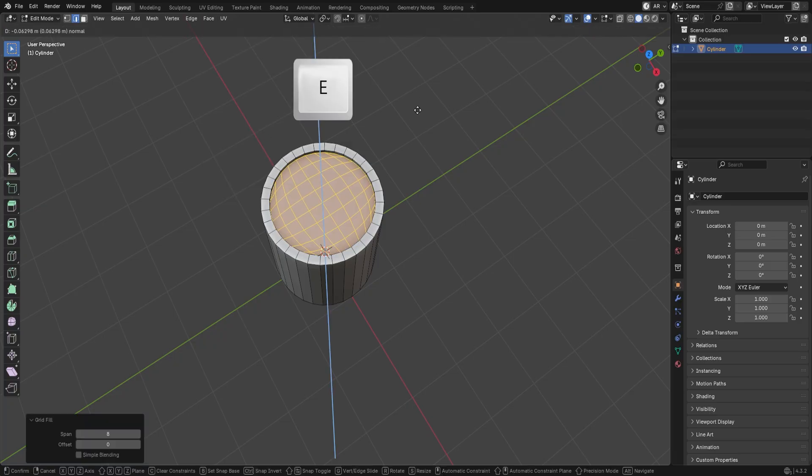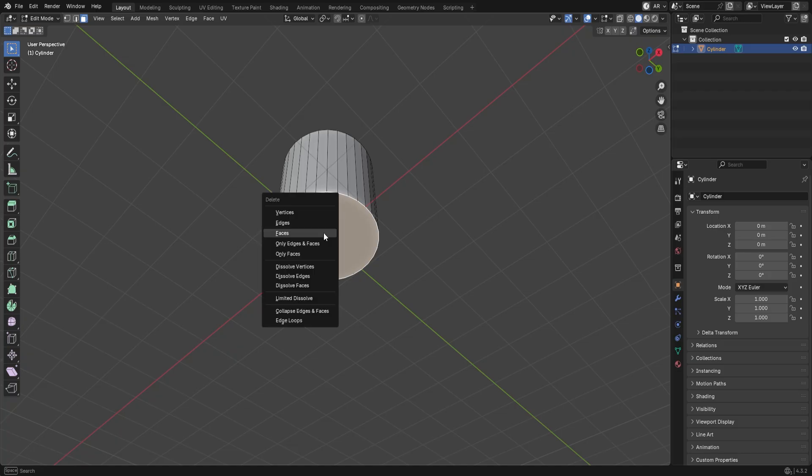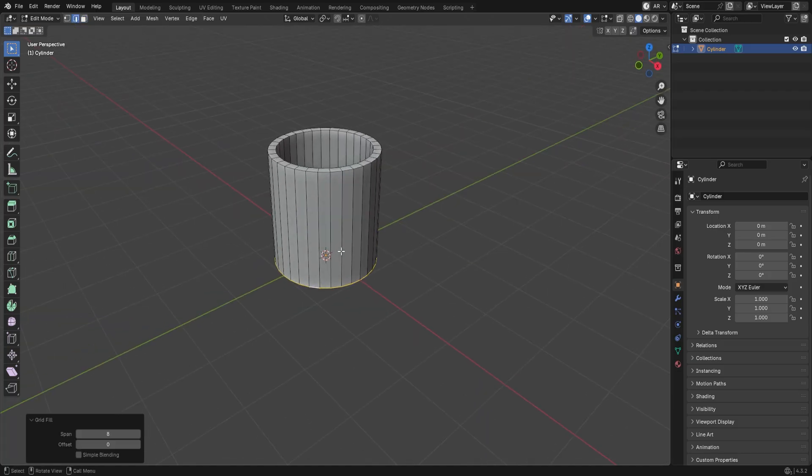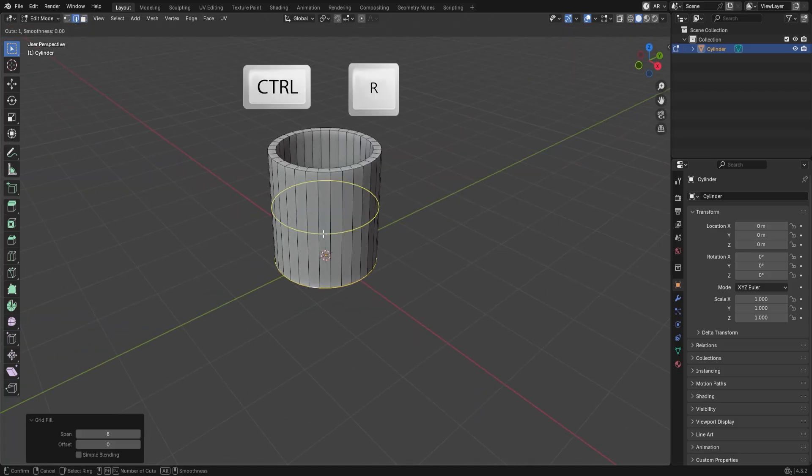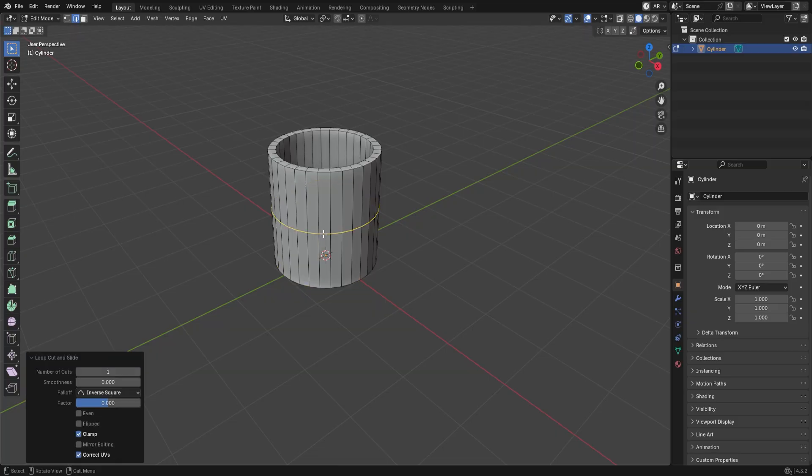Now press E to extrude it downward. Do the same for the bottom face as well. Now press Ctrl R to create a loop cut, and right-click to confirm it in the center.